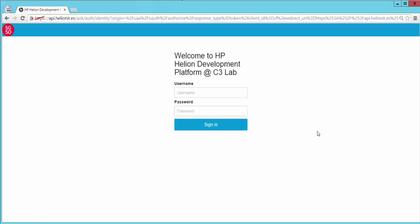Today we're going to show you how to deploy a simple Node.js application onto the Helion development platform. First let's log on to our Helion development platform.